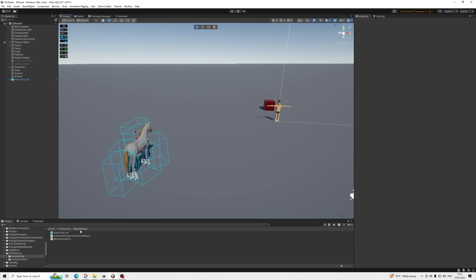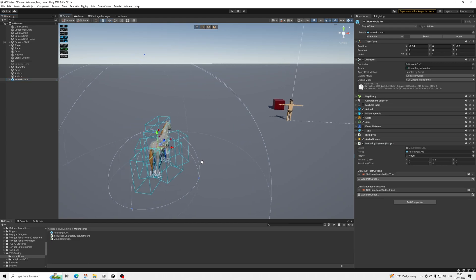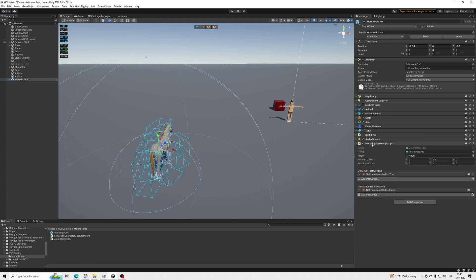I want to be absolutely clear: this prefab will only do anything if you actually have Horse Animset Pro from Melbourne Animations — otherwise this video is pointless. This is a new revised version of the prefab and it has one additional script that I created, which you will need to assign your player to. So the base player from Game Creator 2 you'll need to assign it here, and the horse itself is here.